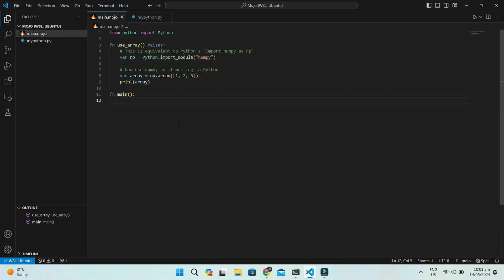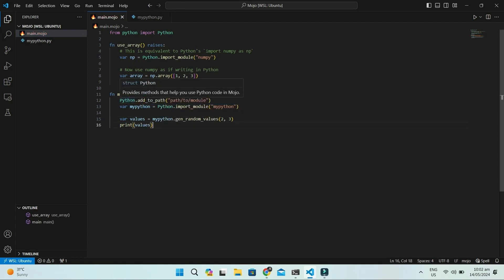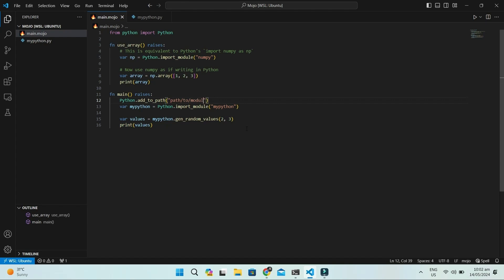Now, let's see how we call this in Mojo. First, we call the add to path method to locate your Python file. Both absolute and relative paths will work. Assuming the file is in the same folder where I am now, I'll write. Then we import the located module using the import module method.